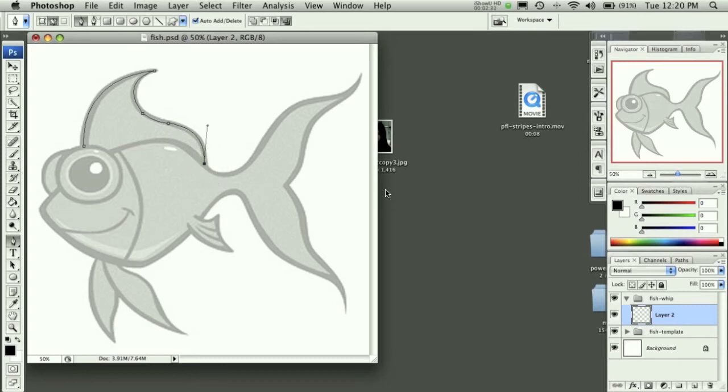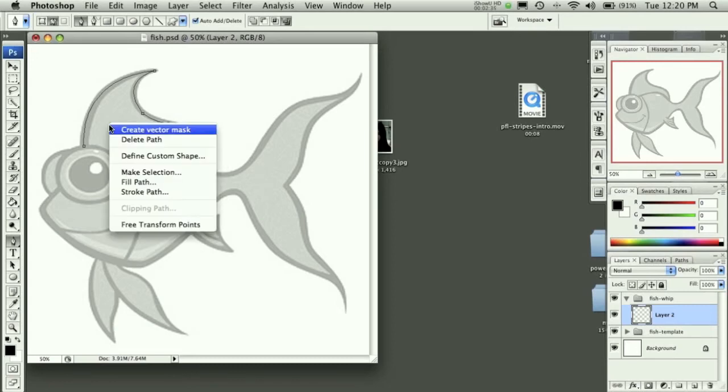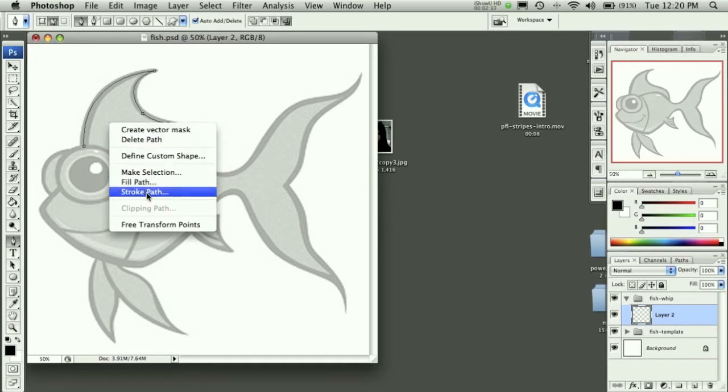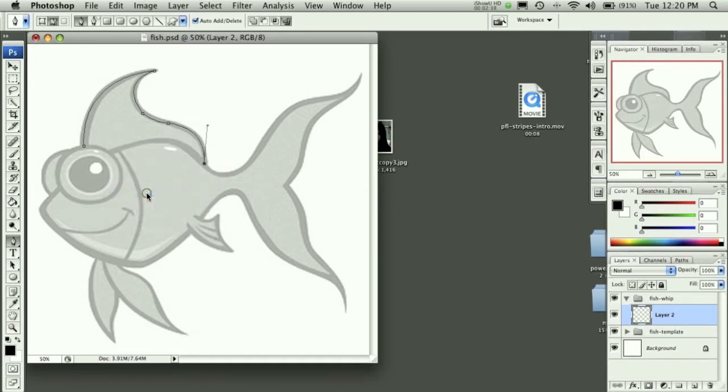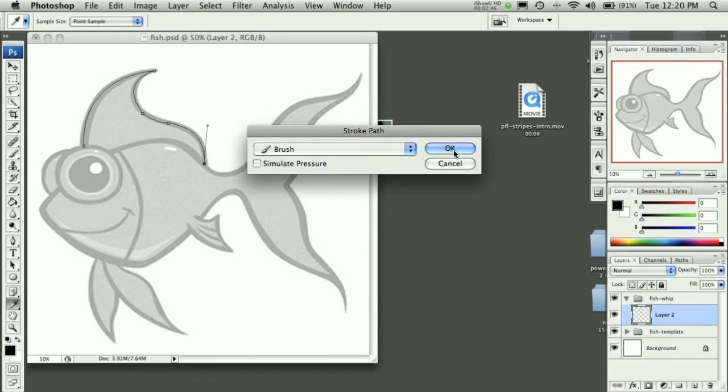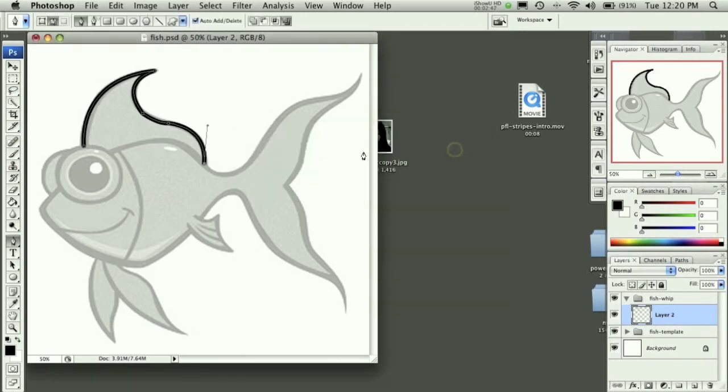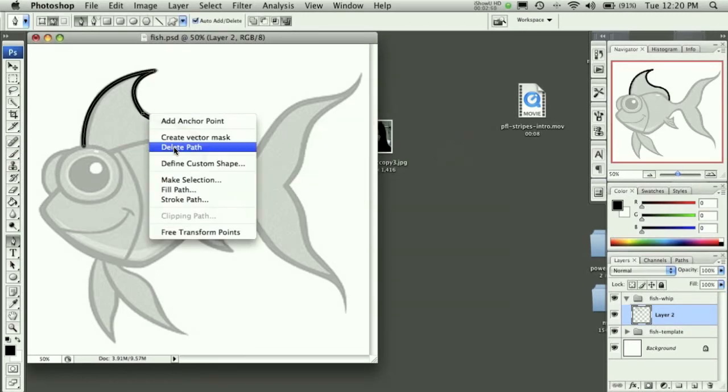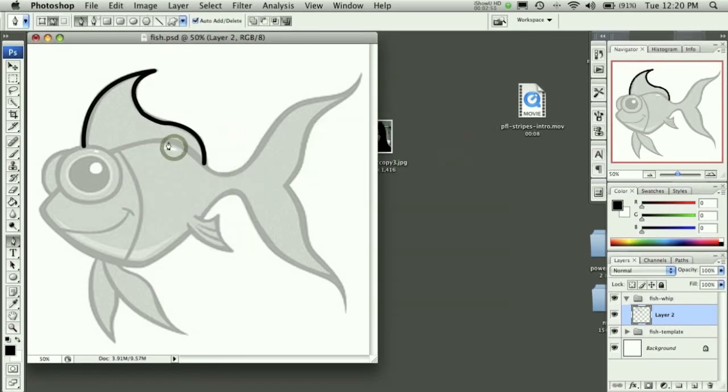That actually looks good, so I'll stay with that for now. Now all I have to do is right-click, and I can stroke the path. I'll get rid of simulate pressure, but leave it on brush, which is now going to take the brush settings we set earlier in the lesson. Now I hit OK, and our line is drawn. I can then right-click and delete that path, and you'll see here that our line is then drawn.